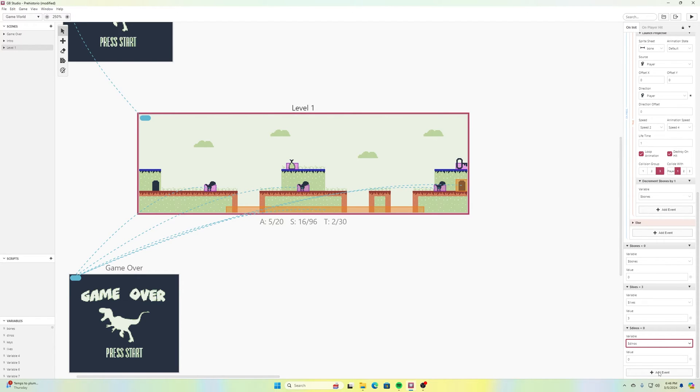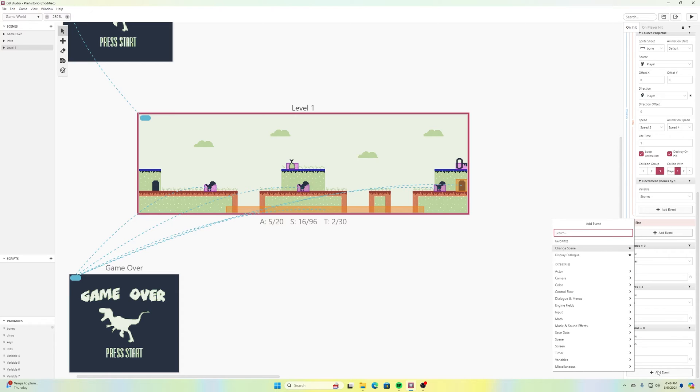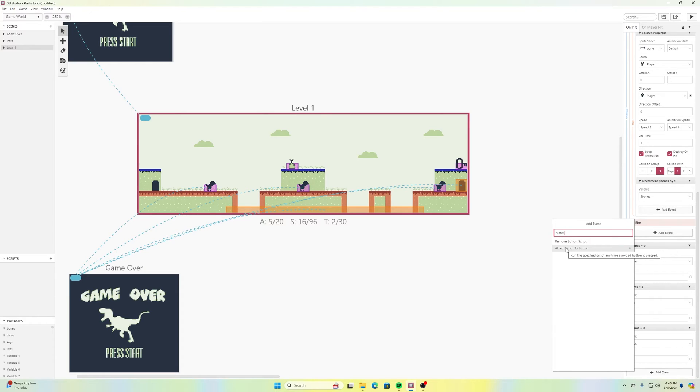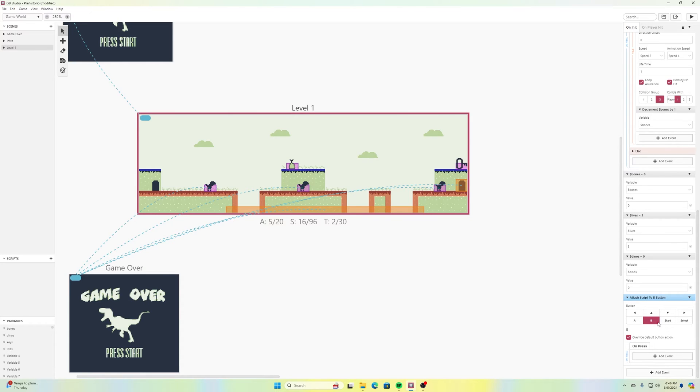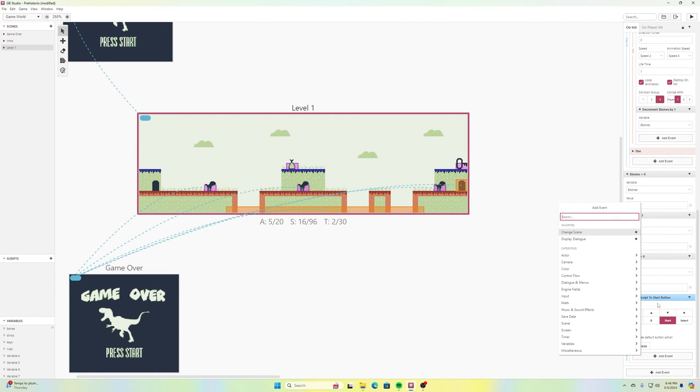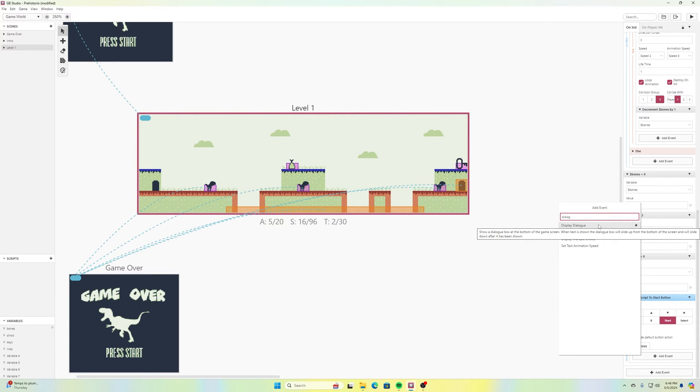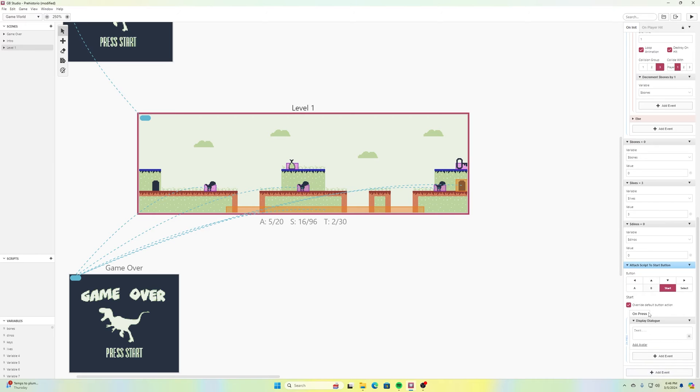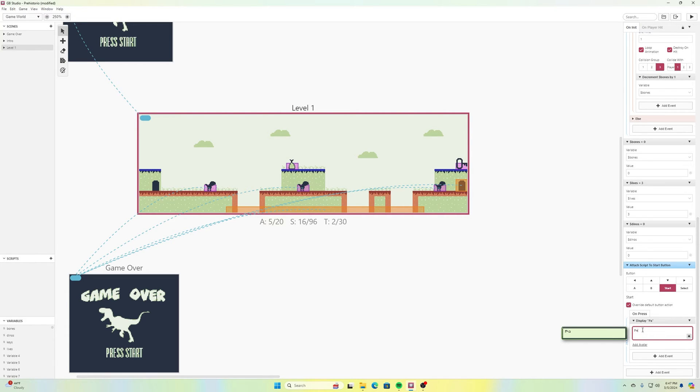And I want to add another event and this one I'll search for button. And there's an option in here for attach script to button. Select that on there and I'll unselect B or select start and then unselect B. And for this right here, override default button action doesn't really matter at this point in time. I'll just leave it checked on there as is. With this on press. So in other words, when I press start, what's going to happen? I'm going to add an event and I'm looking for display dialogue. Alright. We'll go in here. And if you remember previously, we've talked about like how this works with three lines in here. So line one, I might say something like game paused or something like that.